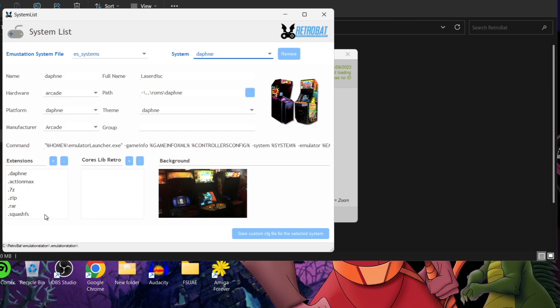These are your game file extensions that your games need to be in. The strange thing with Daphne is that we actually need to put game files into two places rather than one, which is very commonplace in RetroBat — most things go into the ROMs folder. It's a little bit different with Daphne, and you'll see why soon. We also have cores and libretro.